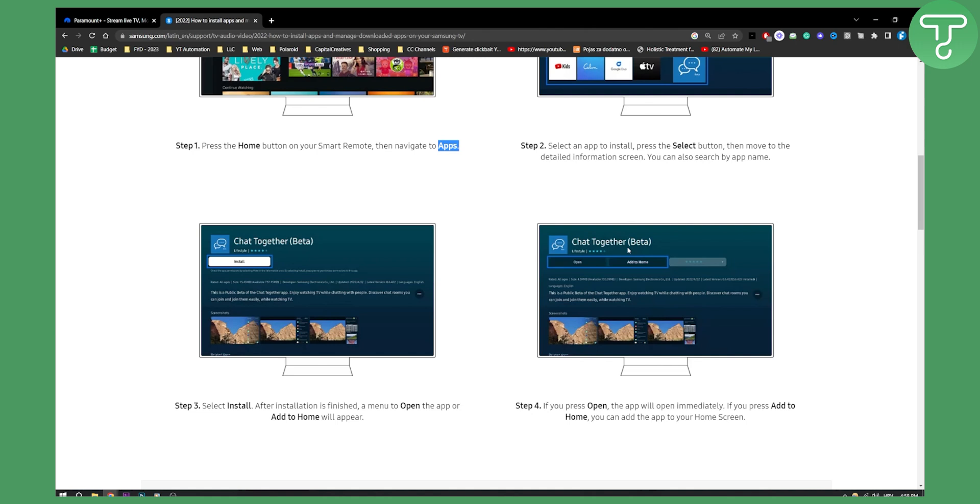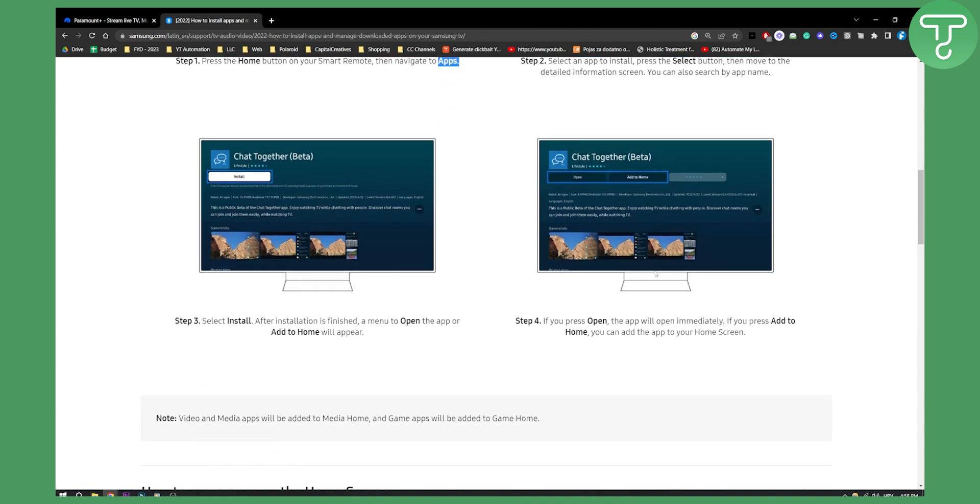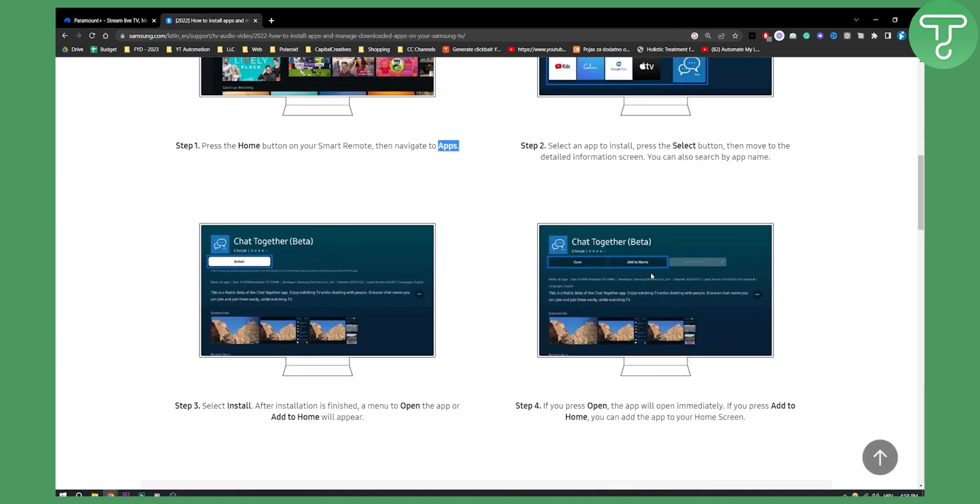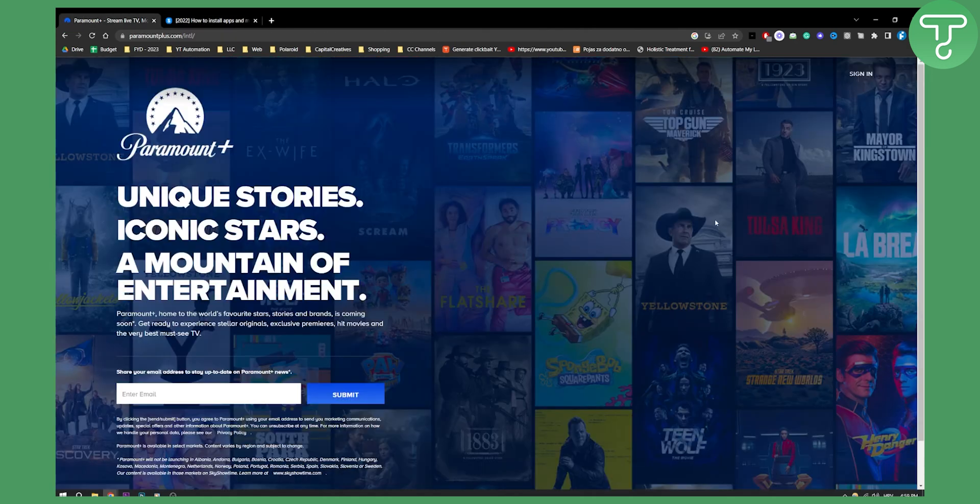Now after adding it to home, you will need to go and open the app. When you open the app you will need to log in to your Paramount Plus application, and then from there you will be able to watch it.